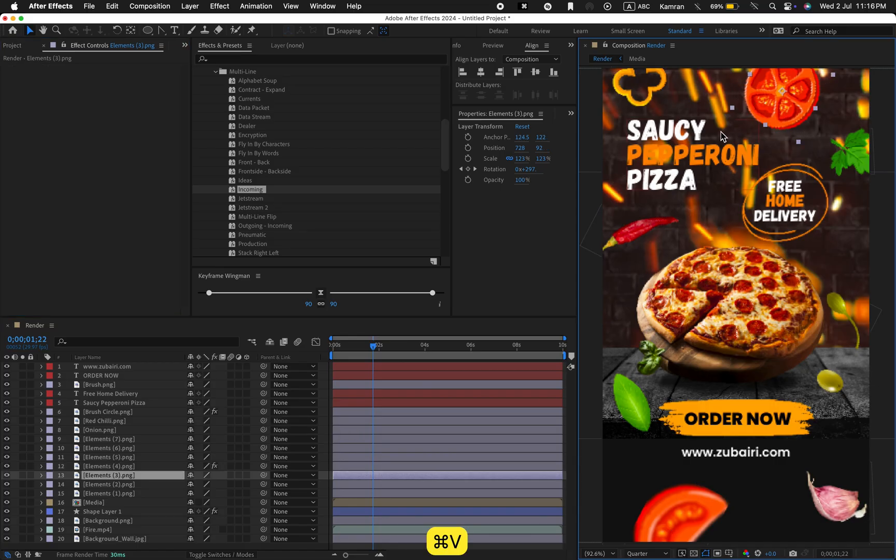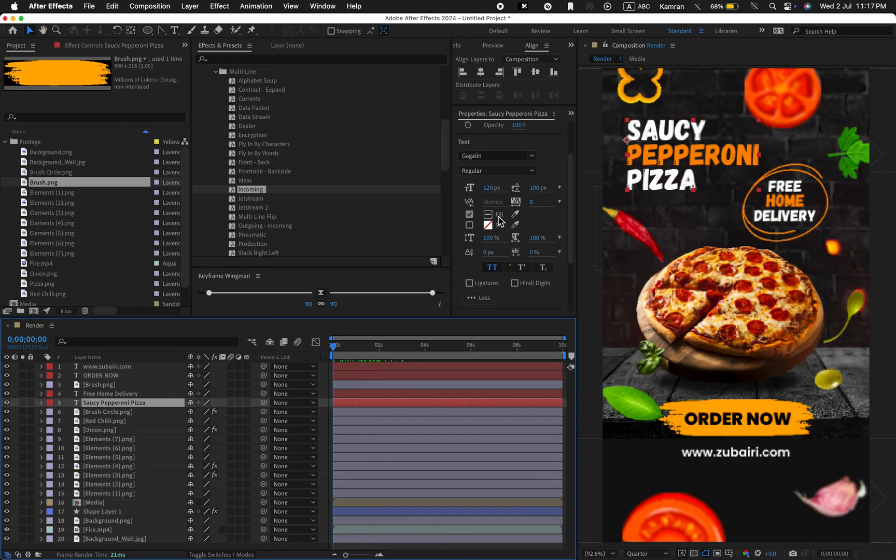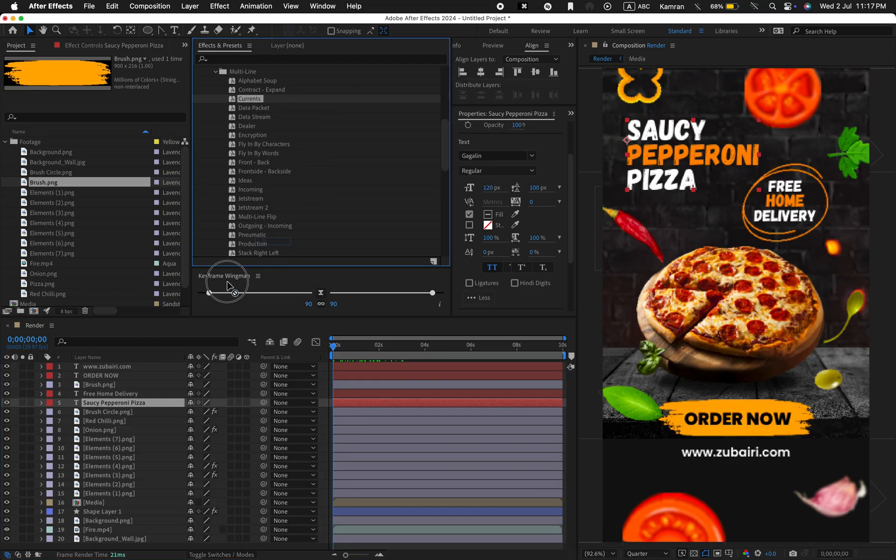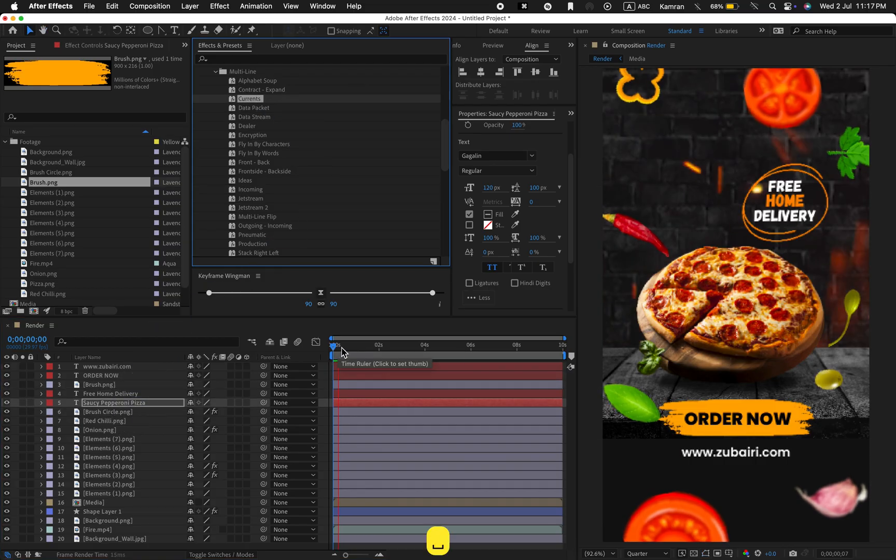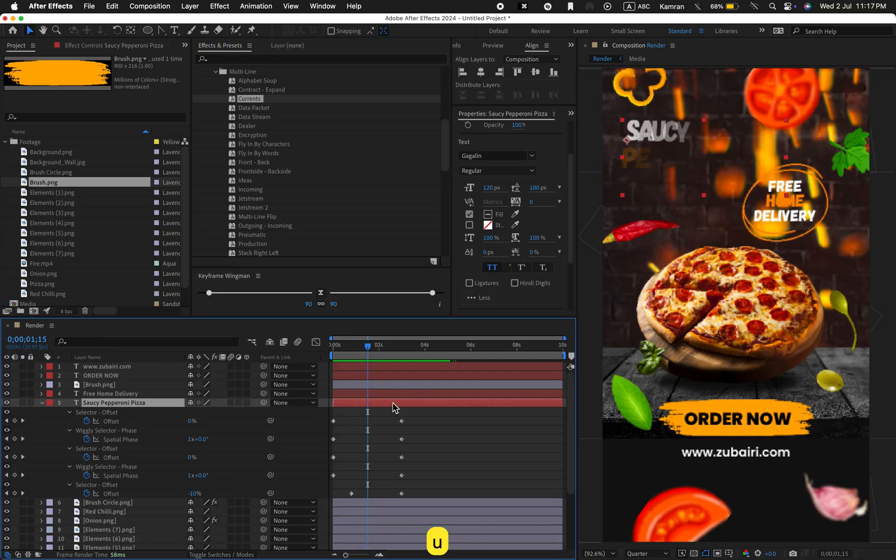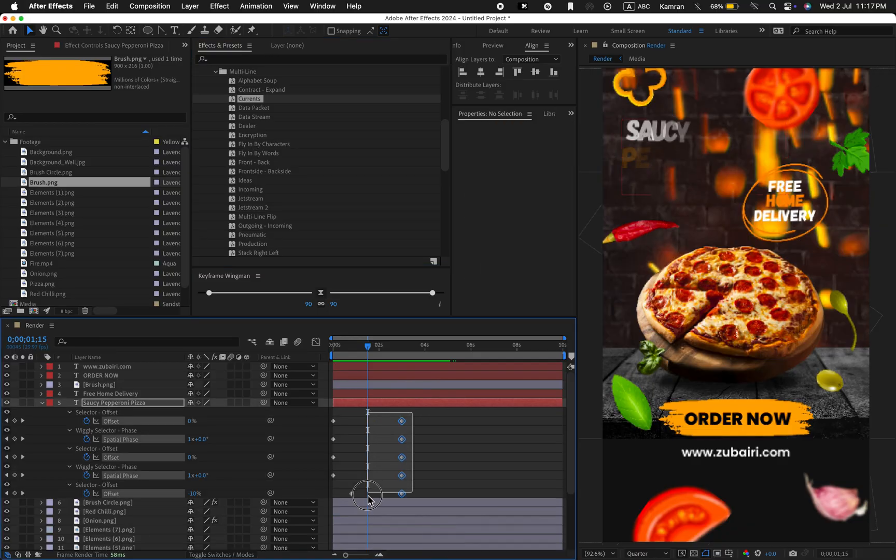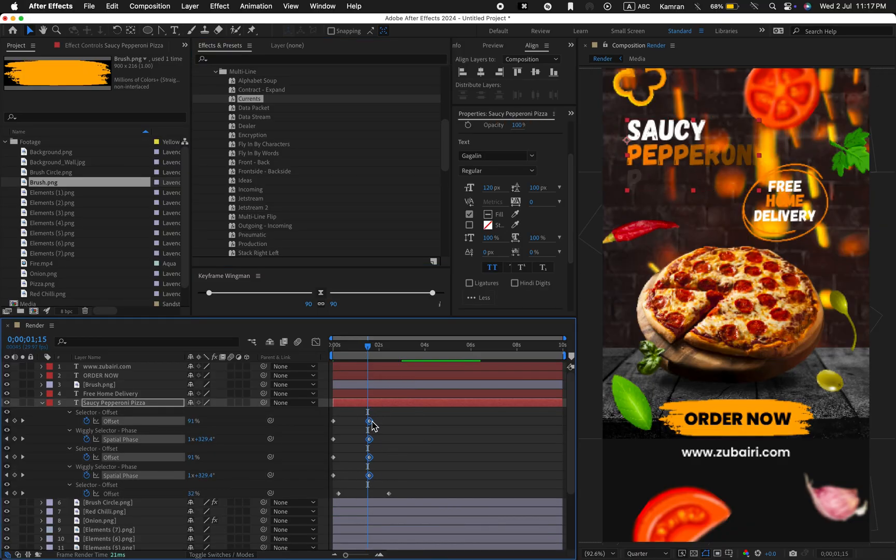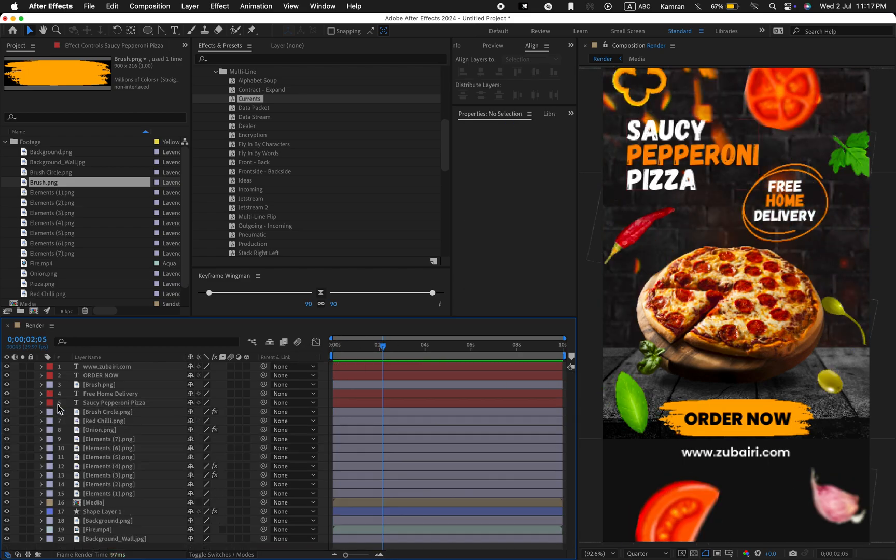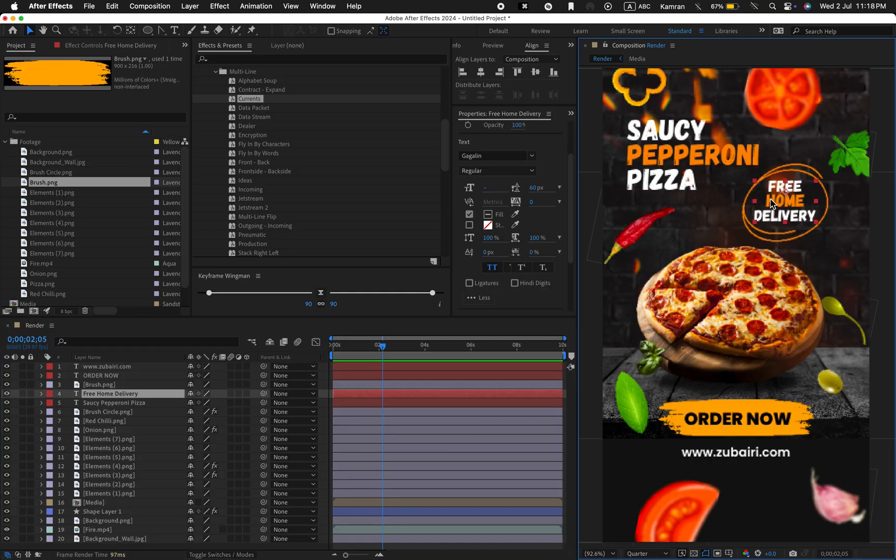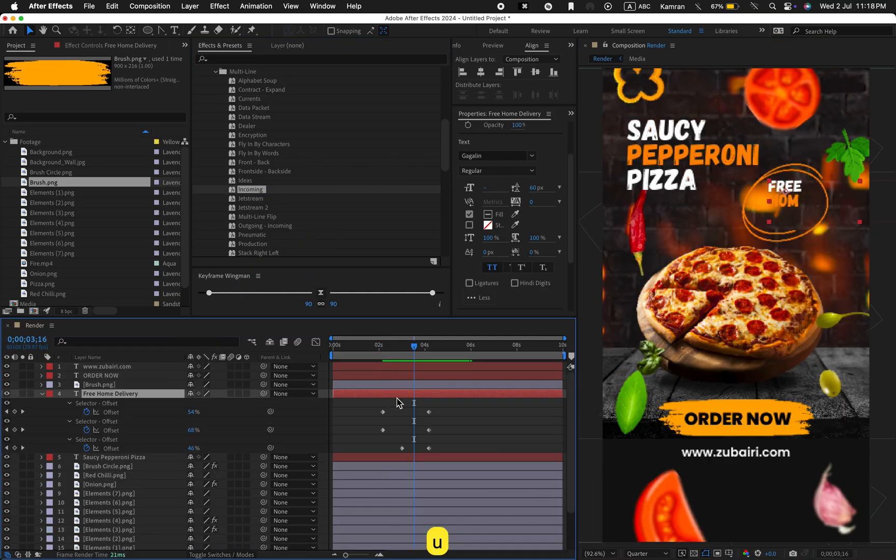Let's animate the text using the pre-made preset. Set the keyframes like this. Then animate the other text with another preset. Set the keyframes like this.